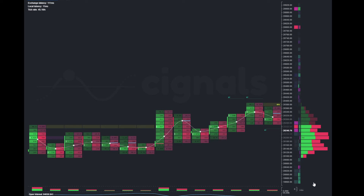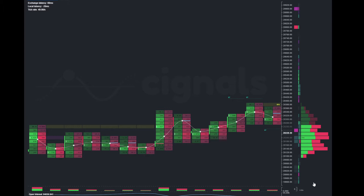Hey everybody, welcome back to Signals Trading Academy. This is lesson number 16, and today we're discussing trading imbalances.